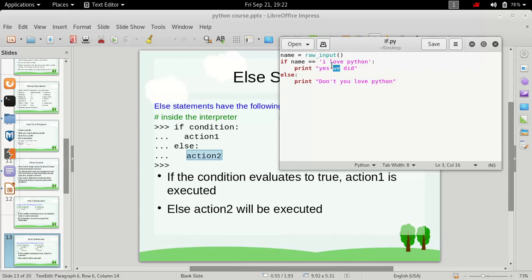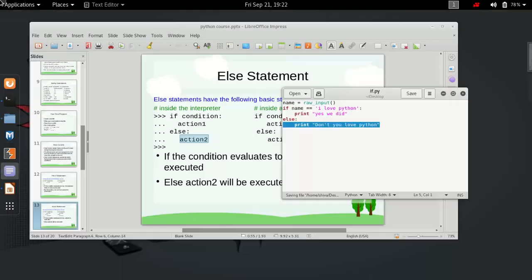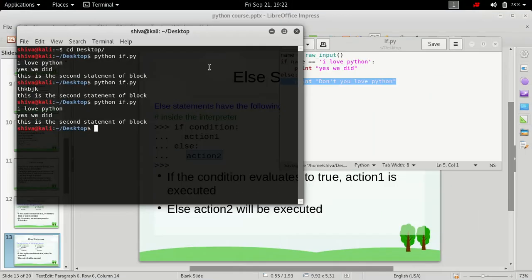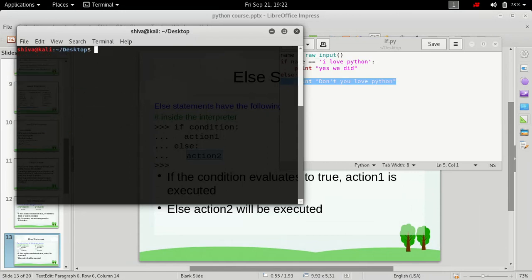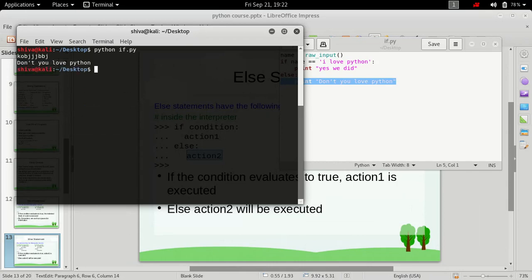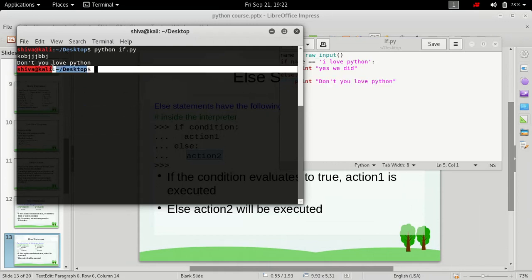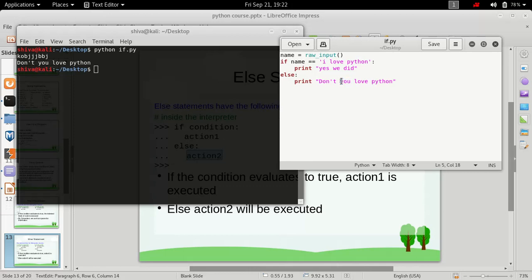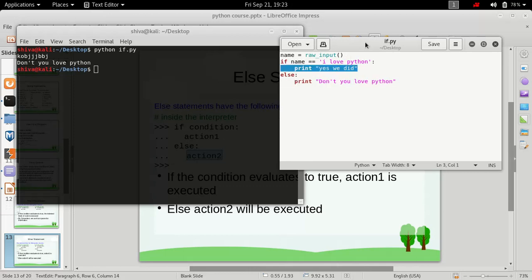So we saved it, let's just go to our command prompt and let's just execute this and now it's waiting for our input. Let's just type random something and it prints don't you love python. That means this print statement here, this is executed and this is not executed.